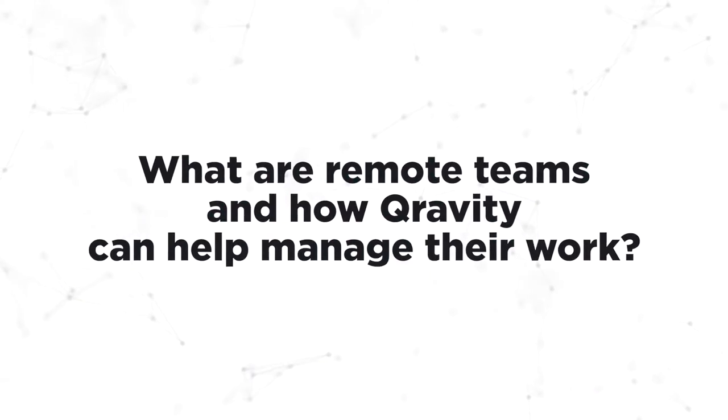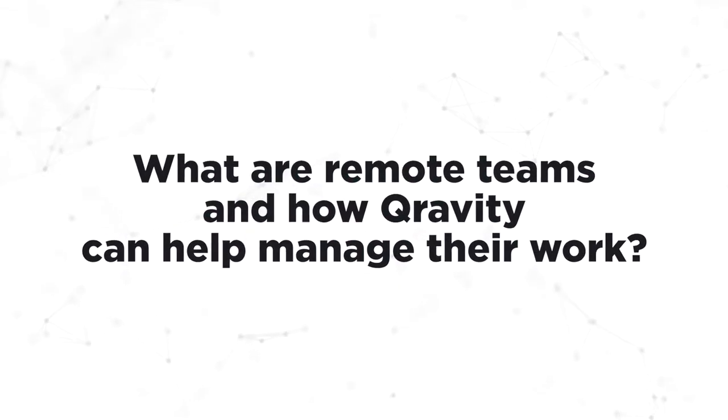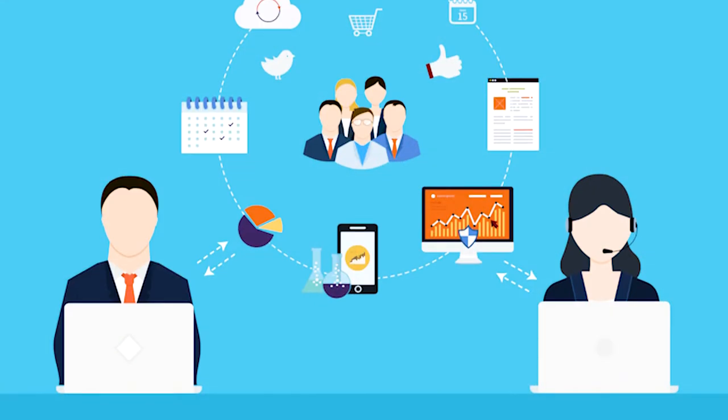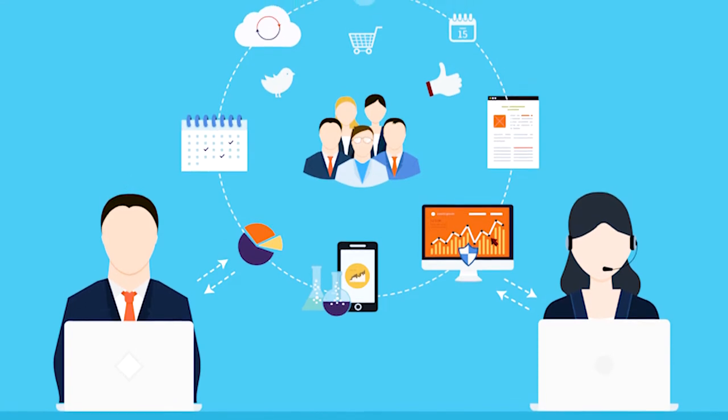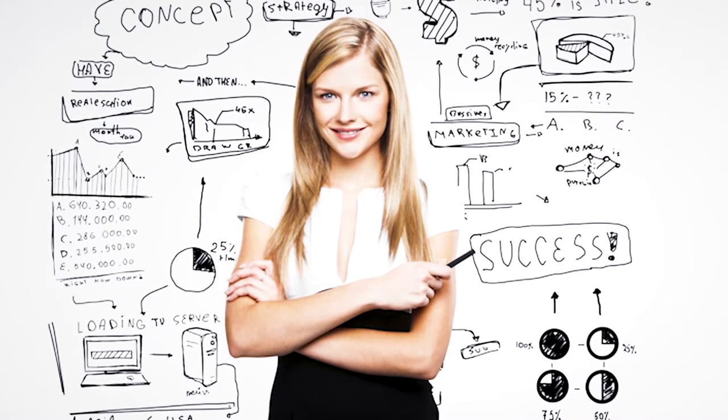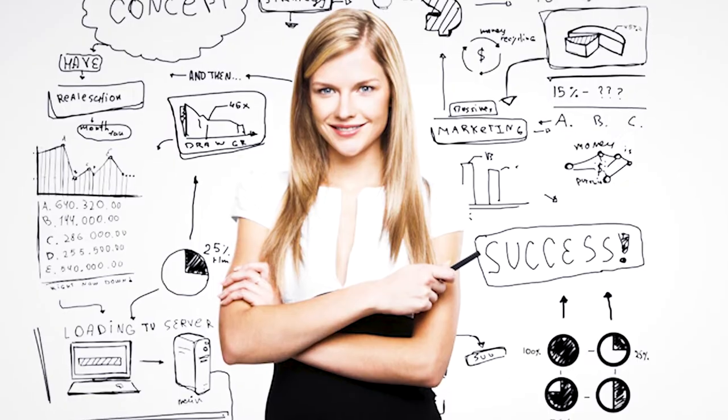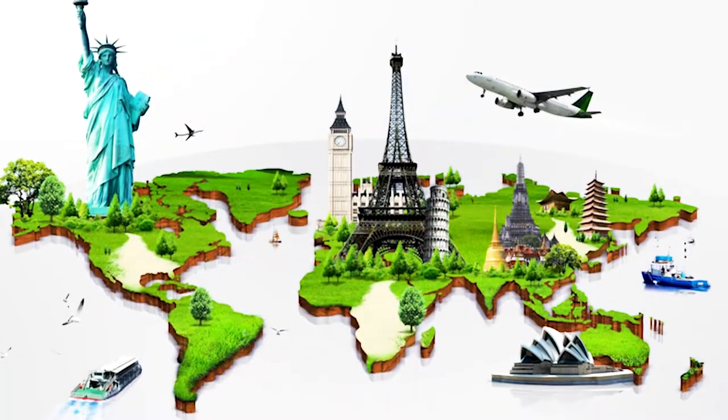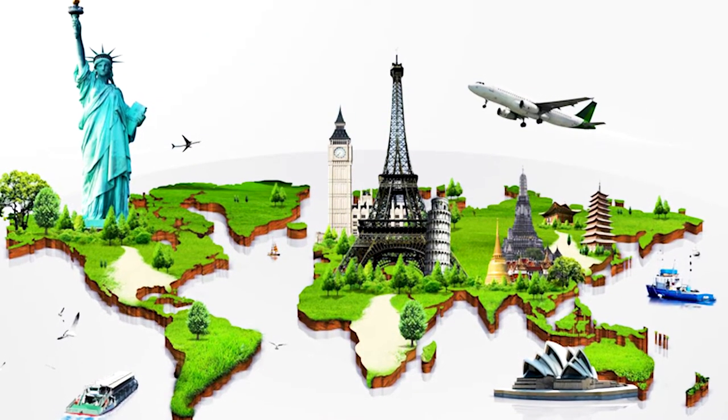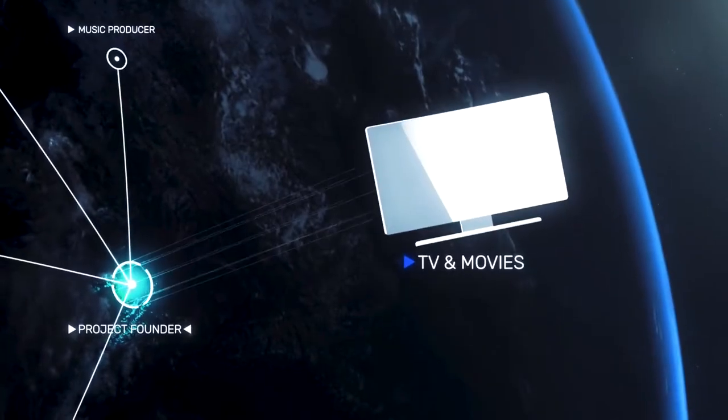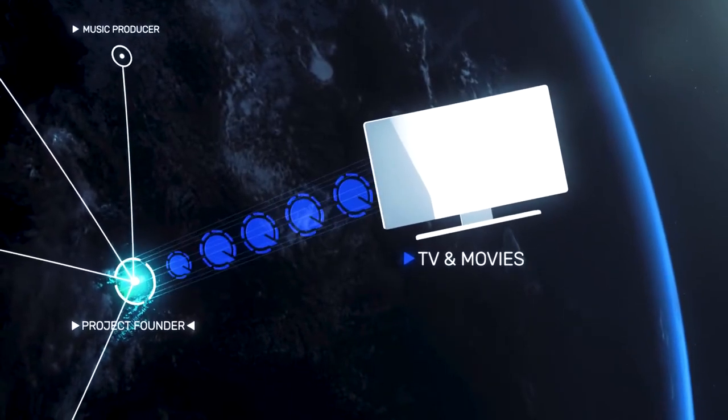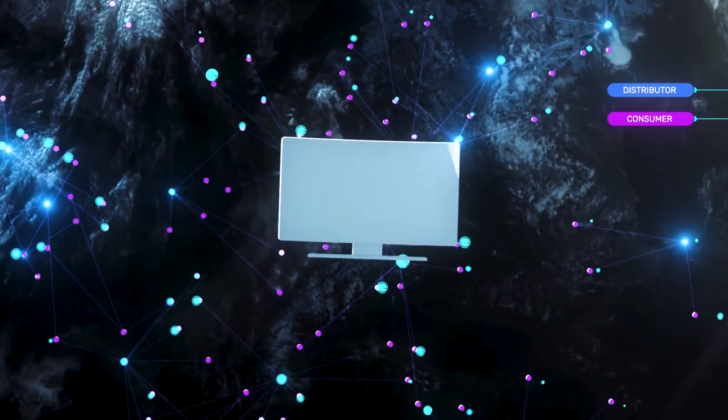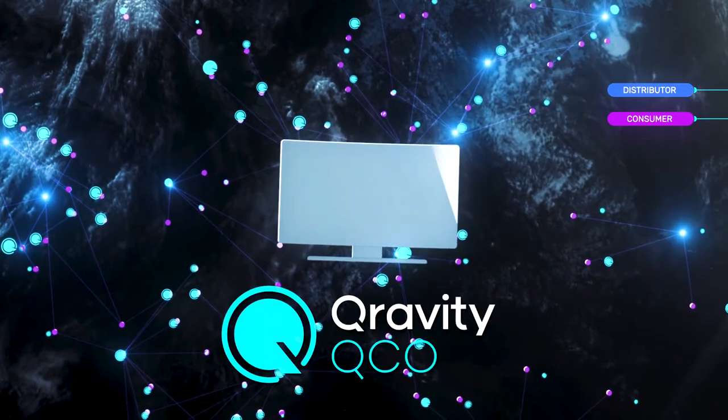What are remote teams and how Kravity can help manage the work? Remote teams can take on many different types. Whatever form they take, the complexity of the challenge faced by project managers is almost the same. Geographical barriers and the absence of the single operating platform are among the major obstacles to the achievement of the project goals.